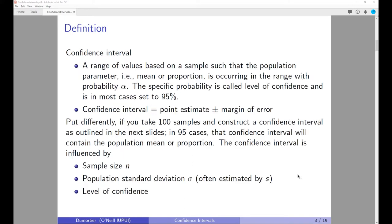A confidence interval is basically a range of values based on a sample, such that the population parameter — either the mean or the proportion — occurs within that range with a certain probability alpha. This probability alpha is usually 95%, though sometimes it is 90% or 99%.